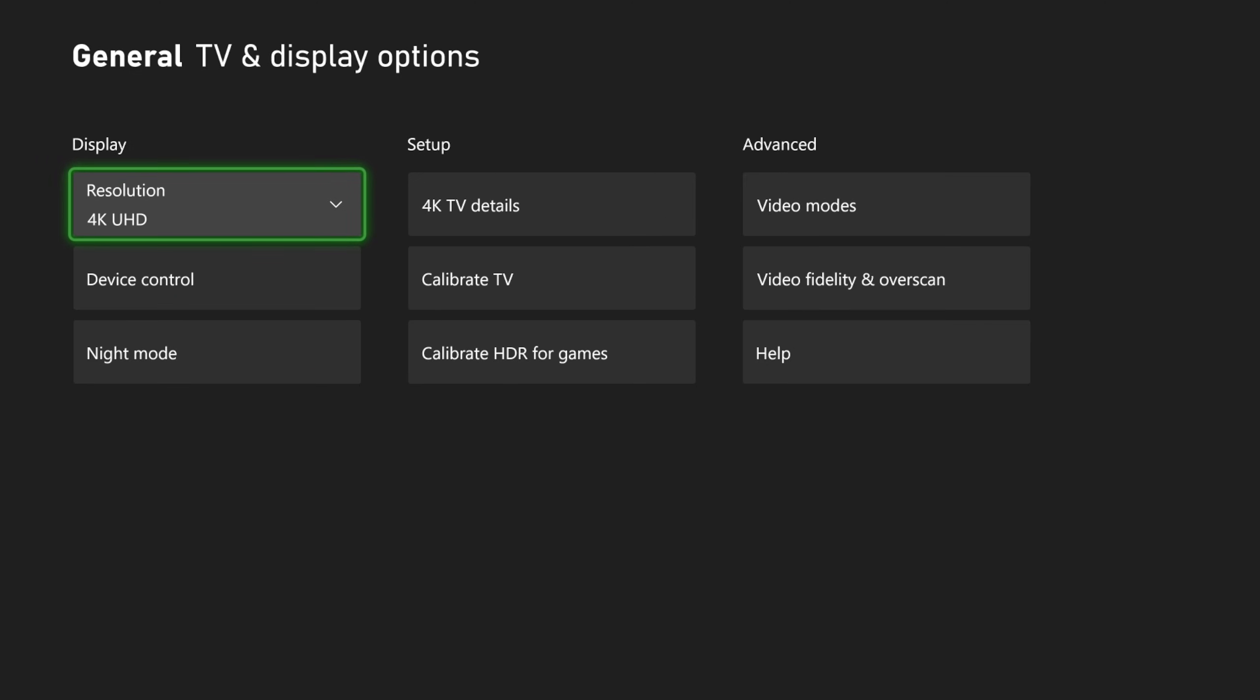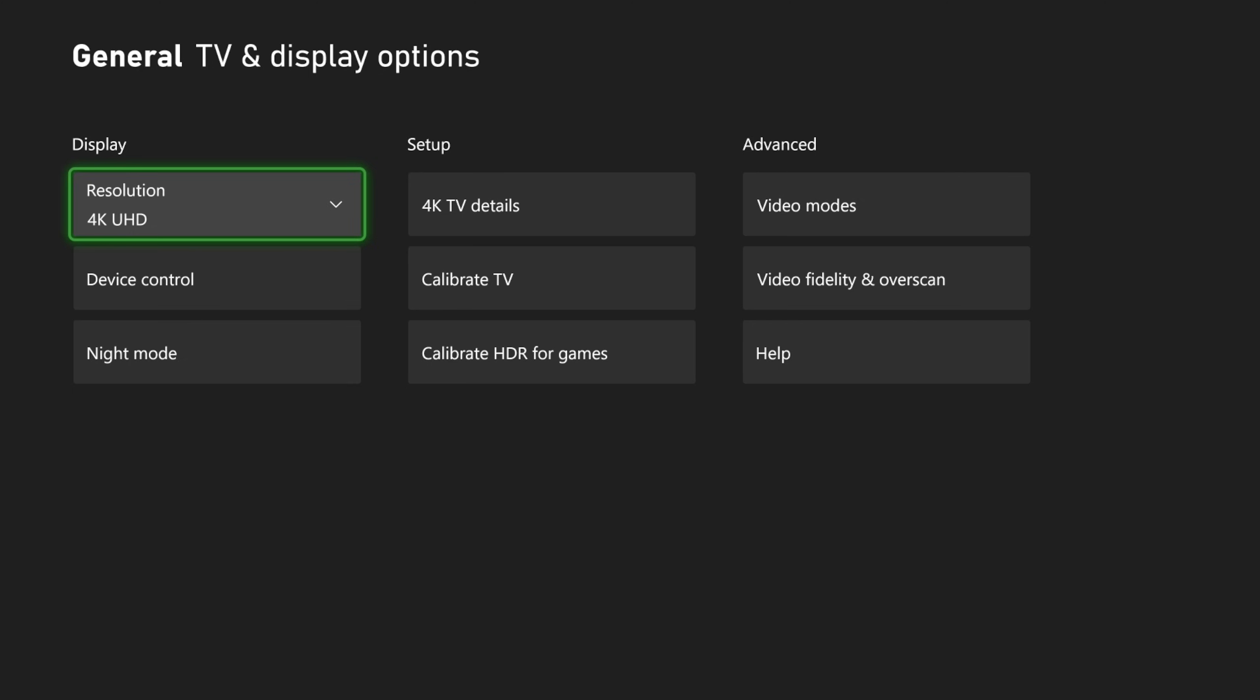You could go to your TV settings. There could be an option under general settings or something called game mode. On my LG TV, it's really cool, I can see the FPS in real time, even if I'm using my Xbox.